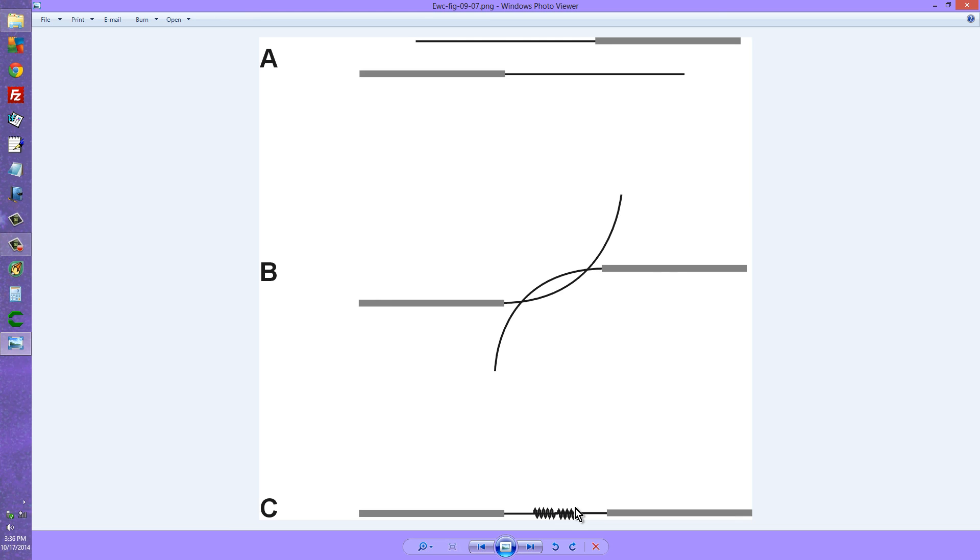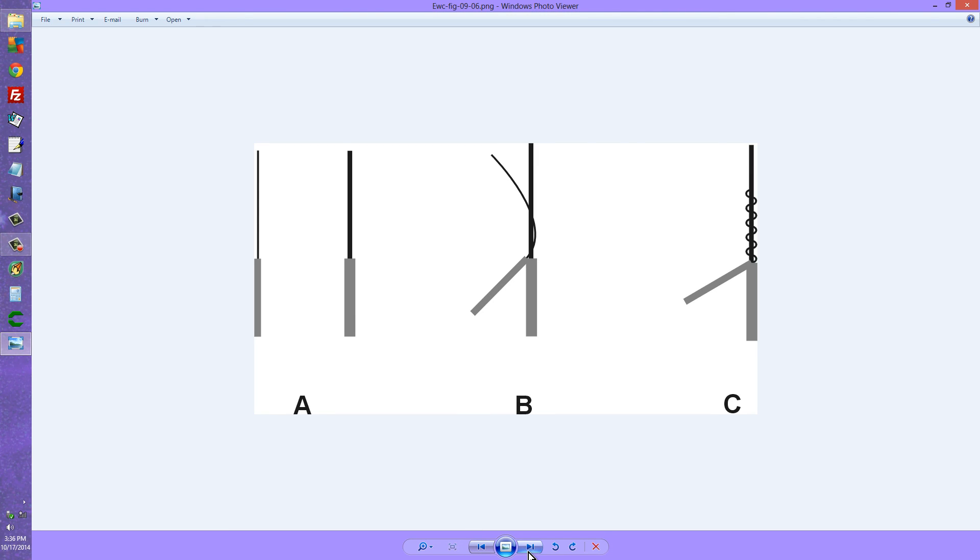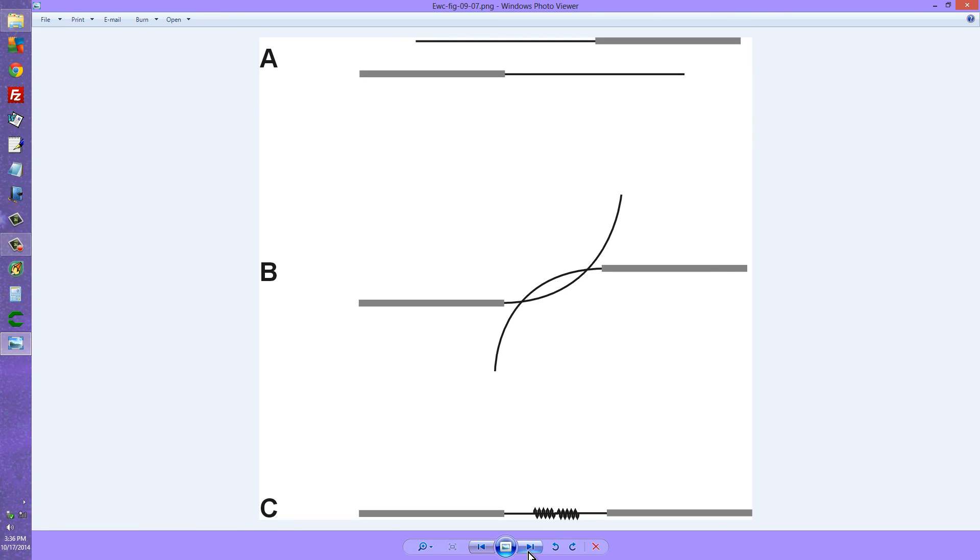So to reiterate: twist splice with two wires of the same diameter, twist splice with two wires of different diameter, and the Western Union splice with two wires that ideally should be the same diameter.